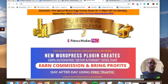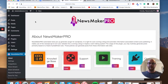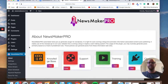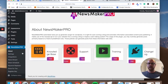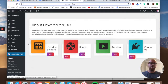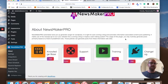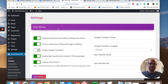Now let's look at how Newsmaker Pro actually works. Once you've installed it onto your WordPress website it will look like this — the normal WordPress platform with the Newsmaker Pro plugin down here. Going into settings, you've got the knowledge base, the training, and everything you need if you need help. Then we go into plugin settings.